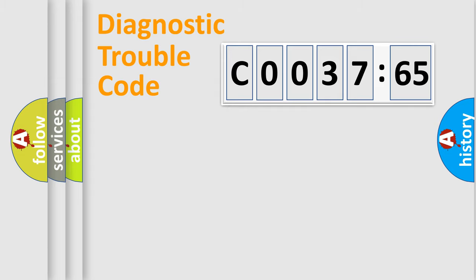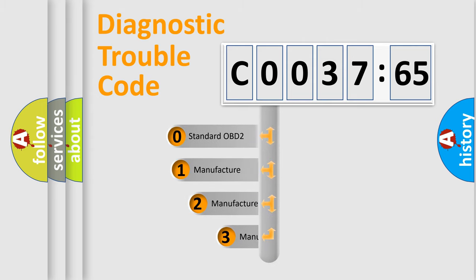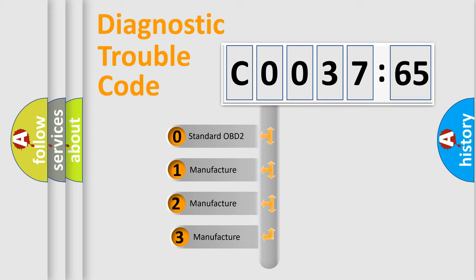Powertrain, Body, Chassis, Network. This distribution is defined in the first character code.